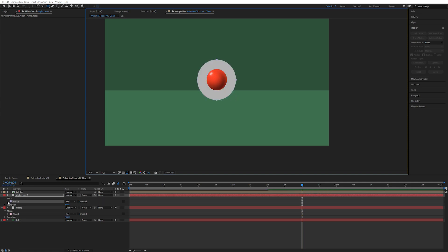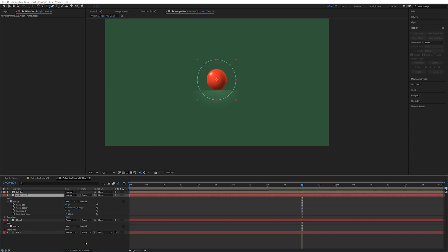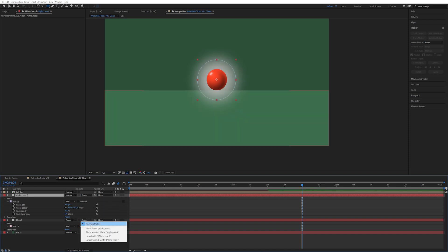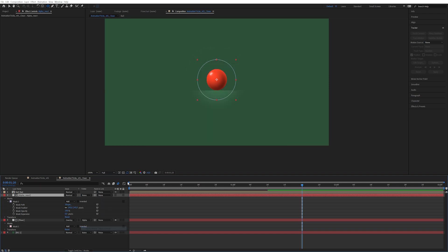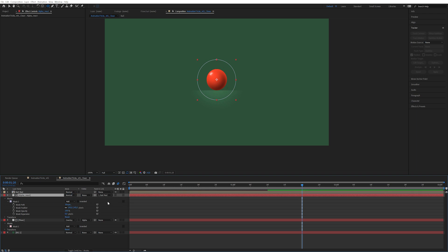Something like this. Now we're going to go down to the mask and increase the feather. Now we're going to set the track matte on the floor to alpha matte. This way the glow is only going to appear when it actually gets close to the ground. And now we want this alpha react to parent to the red ball which means that they will follow the ball around.